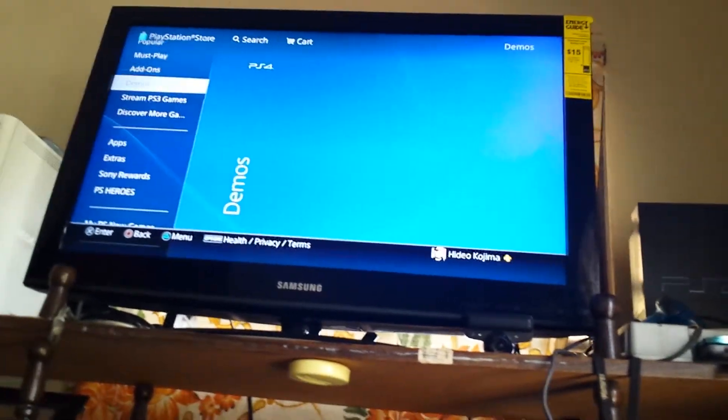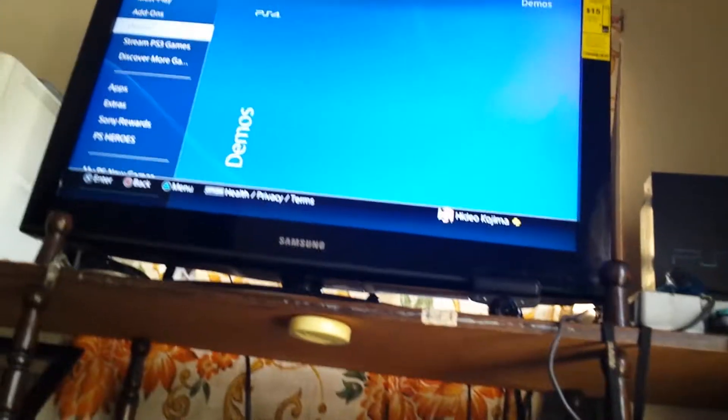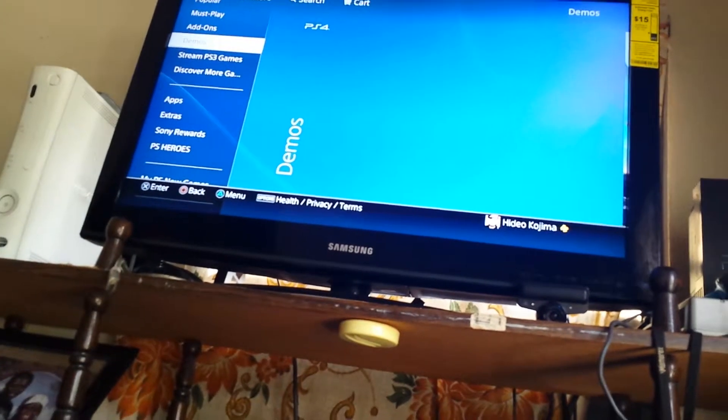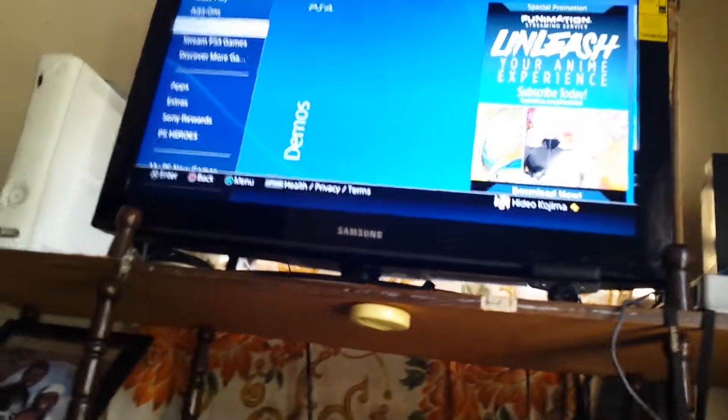Bye guys. PSN sucks. That's the title of this one. Again. Part 2. That's the title of this one. Thank you.